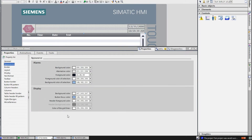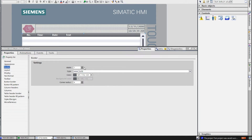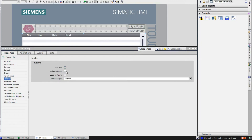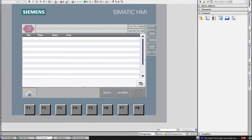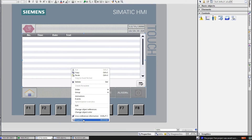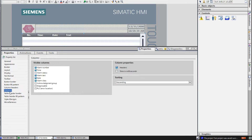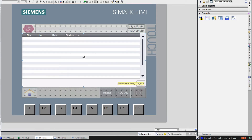Under Appearance you can select the color and border width. Under Display you can select or deselect the vertical scrollbar. Under Toolbar you can choose buttons — I will use the acknowledge button. Under Columns, if you choose alarm status and tick it, you can see the alarm status column. If you untick the header, the header will not show.